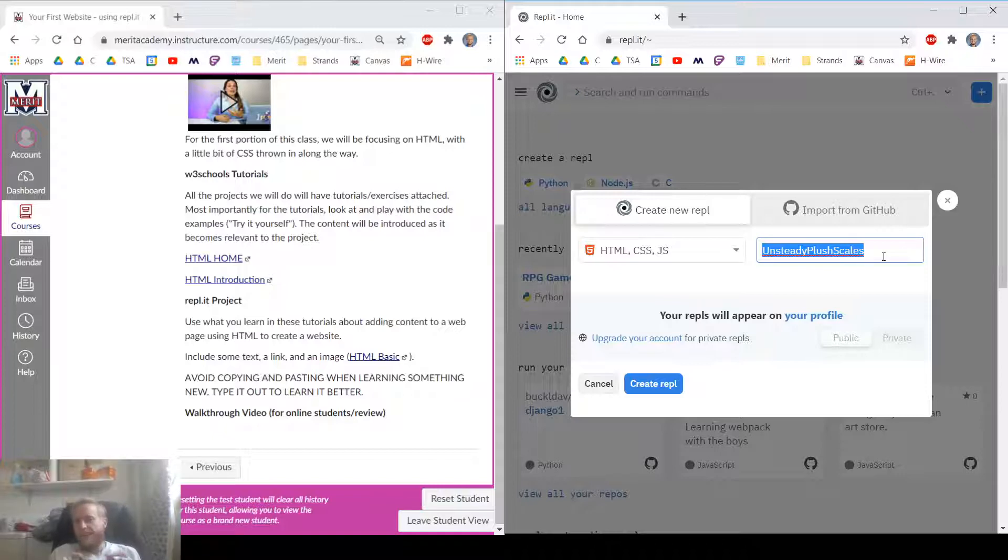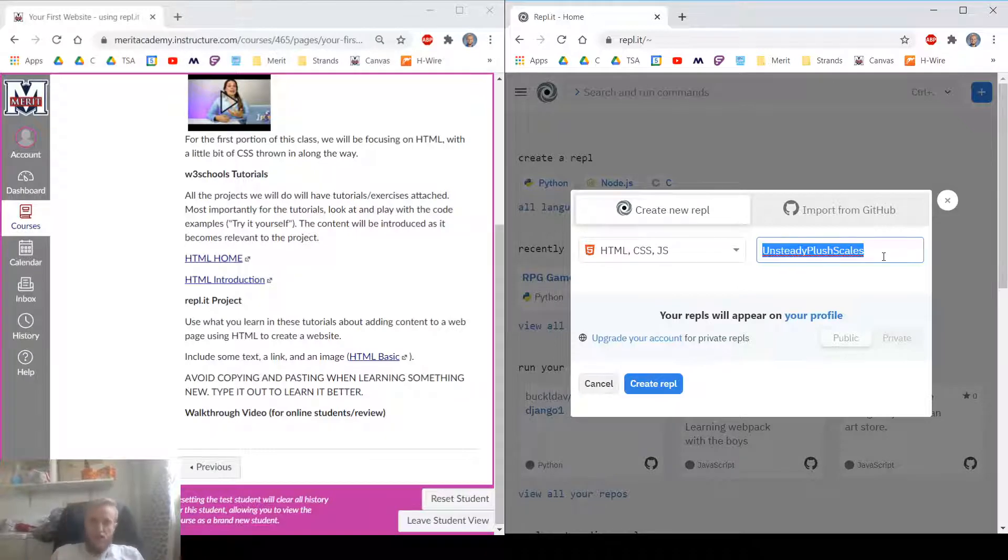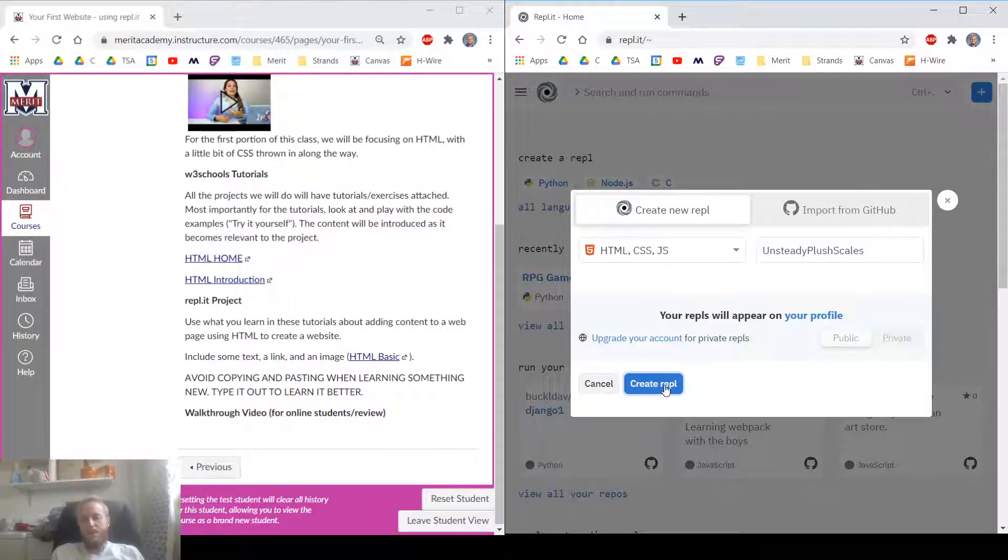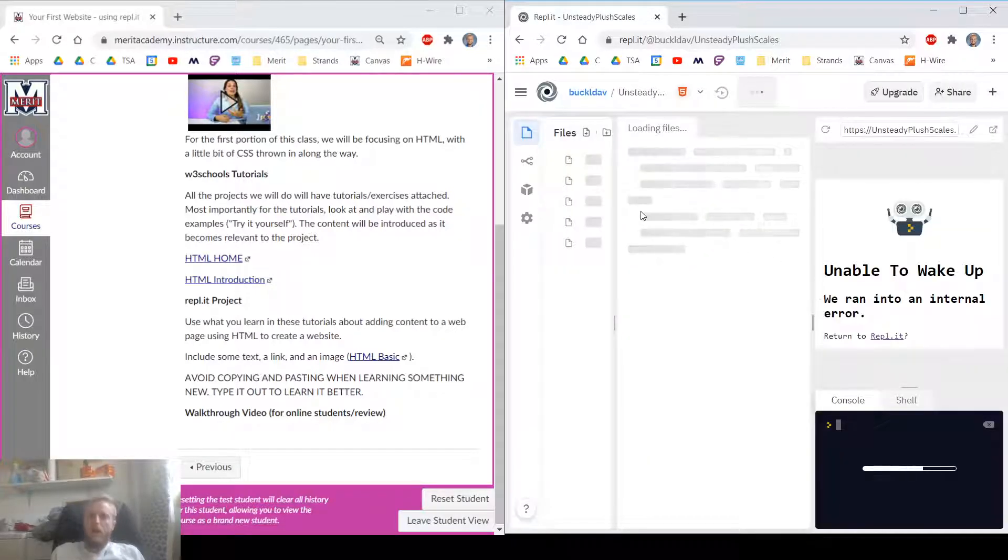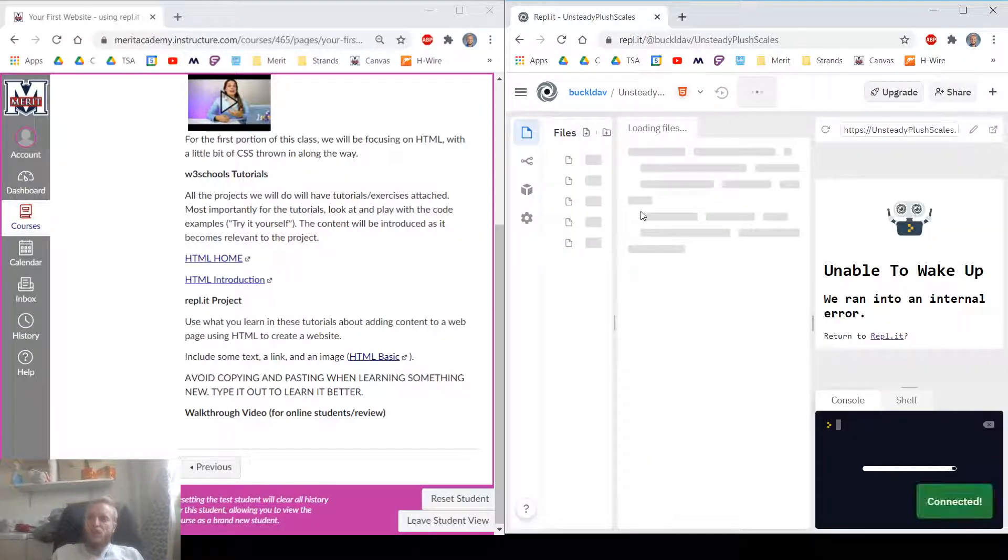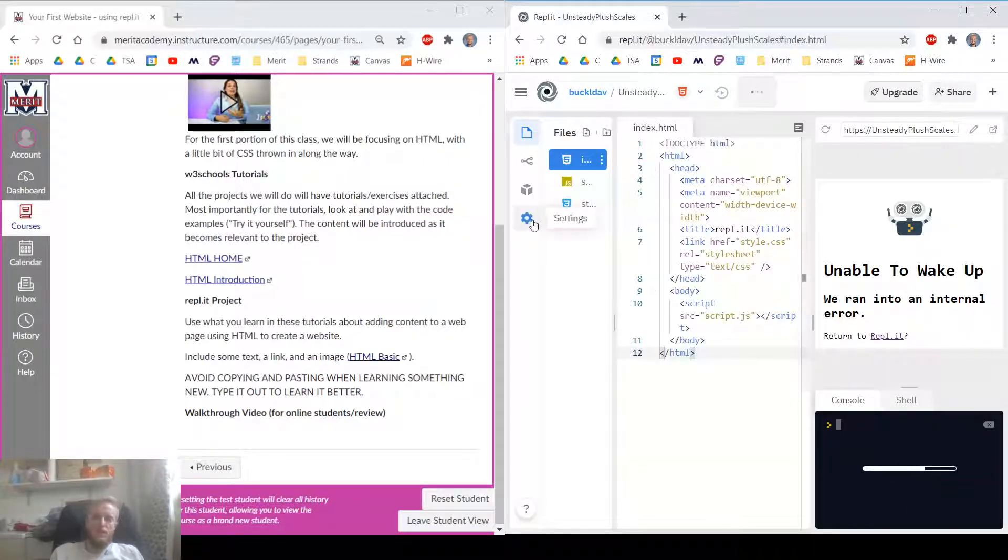Once we start making actual projects that we're turning in, not practice ones, then please name your projects so I can identify them and you can identify them. I'm going to hit Create REPL. And then it's going to spit out all this stuff for us. How very nice of it.